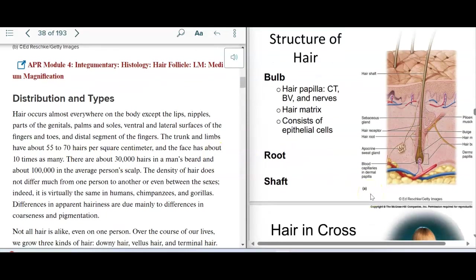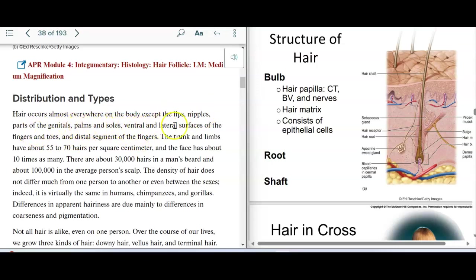We have lots of hair. Depending on where we look, hair doesn't occur on the lips, nipples, parts of the genitals, palms, soles, and parts of the fingers and toes.